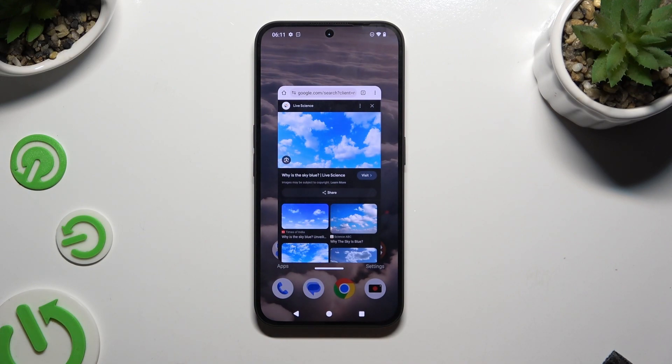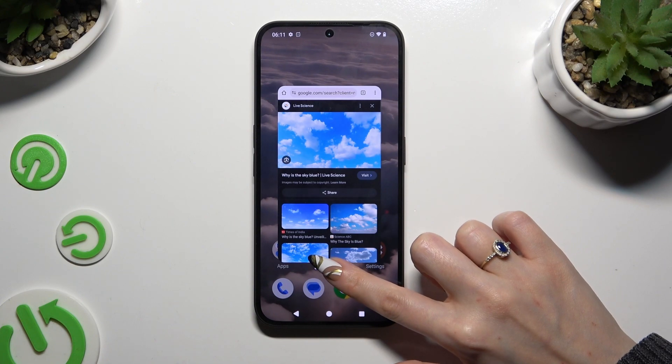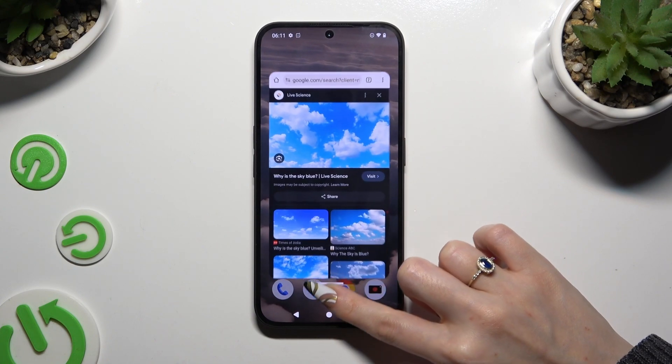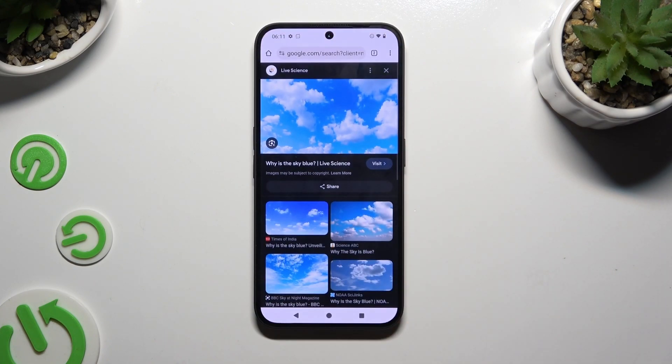If you wish to use it in full-screen view, hold this line at the bottom and drag it down, then let go.